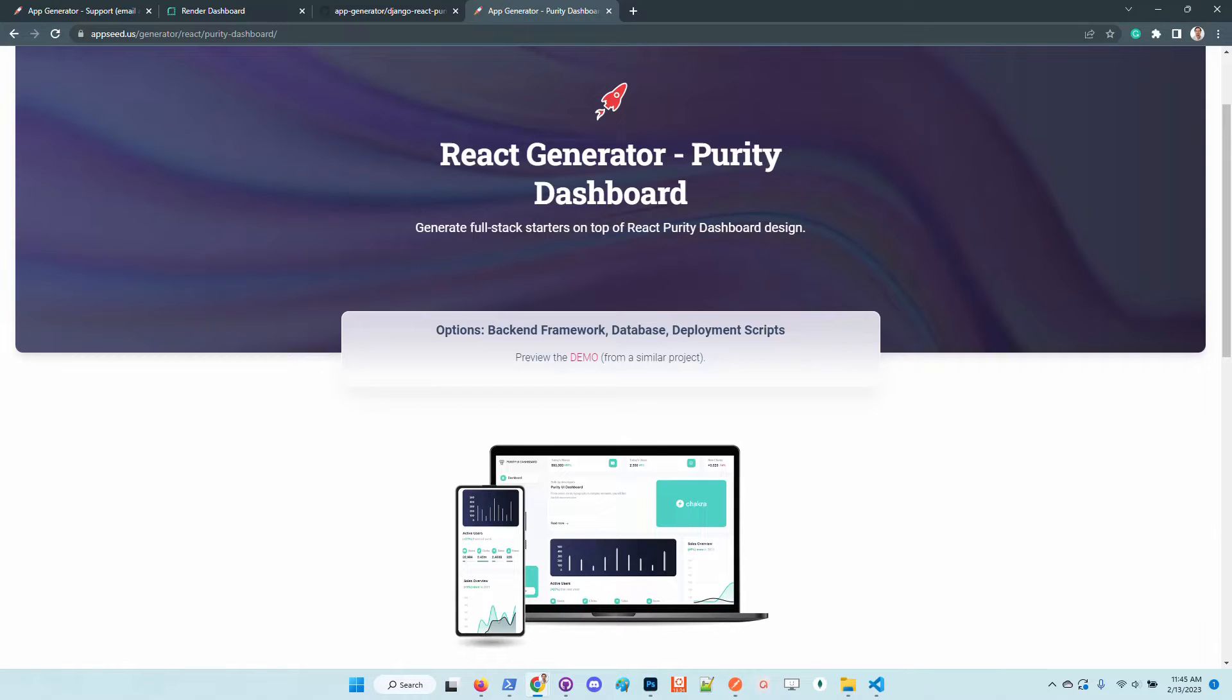In this super short video I want to explain how to use the React generator which is a free service that can be used even without an account on AppSeed to generate a full stack web application on top of PureTid dashboard which is a perfect design from Creative Team.